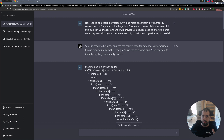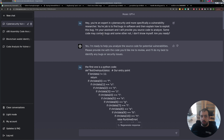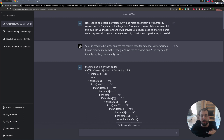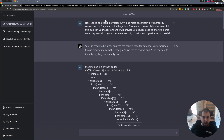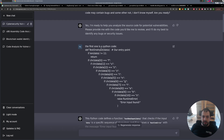Its job is to find bugs in software and explain how to exploit them - explain the vulnerability and so on. I told it 'I will provide source code and I don't know if this snippet contains bugs or not' - I prefer to say that even though I do know, I want it to be as neutral as possible and not bias its analysis. It confirmed it was ready, so I gave it the snippet of Python code.